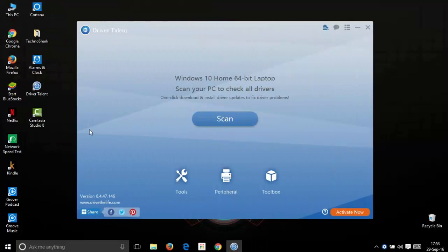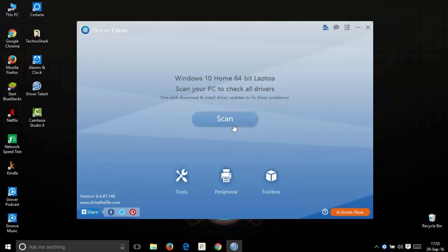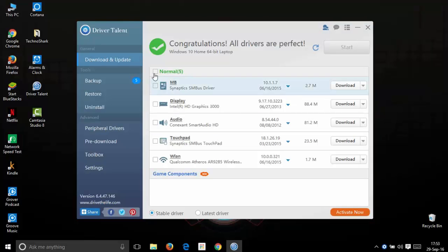Now that I have restarted my PC, I will be checking if the drivers have installed properly or not. For that, just open Driver Talent and then click scan and let the software do its work as usual. Here it says congratulations all drivers are perfect.